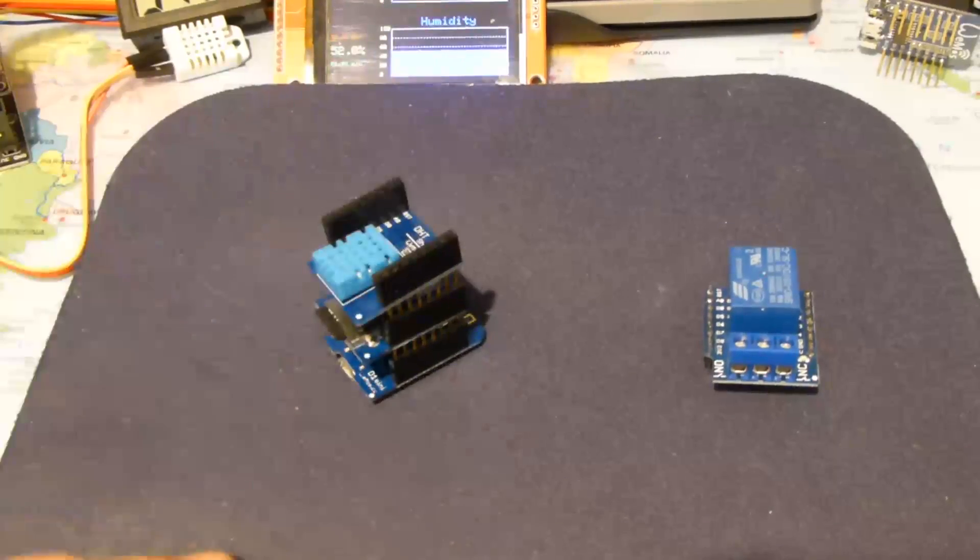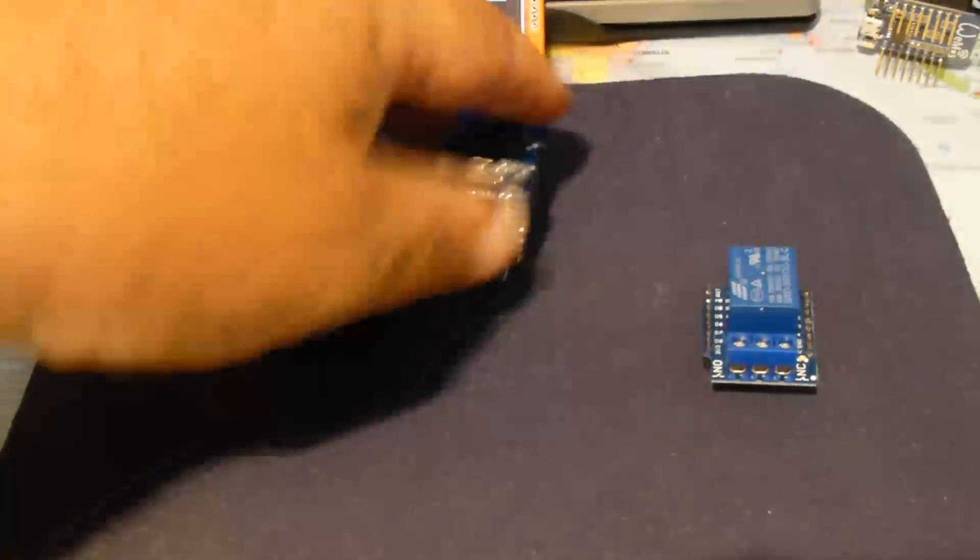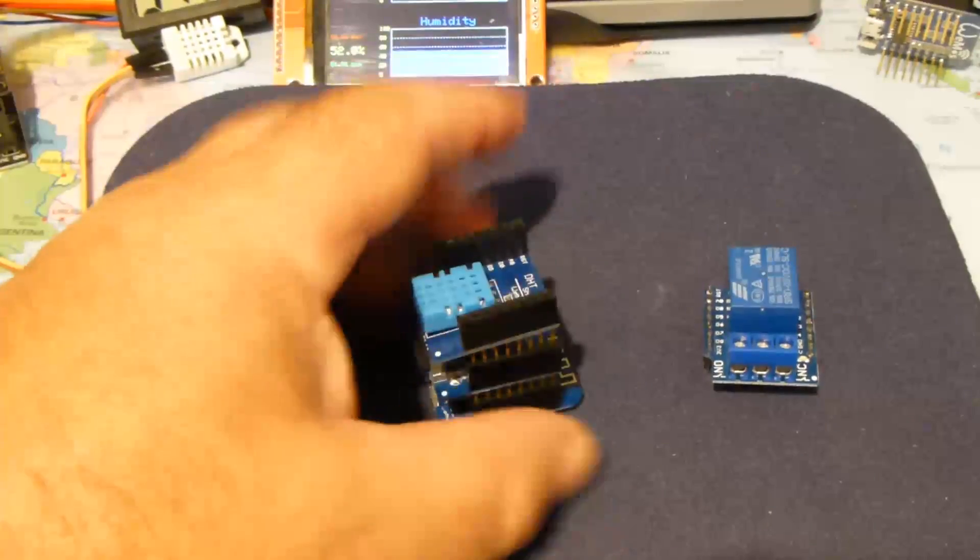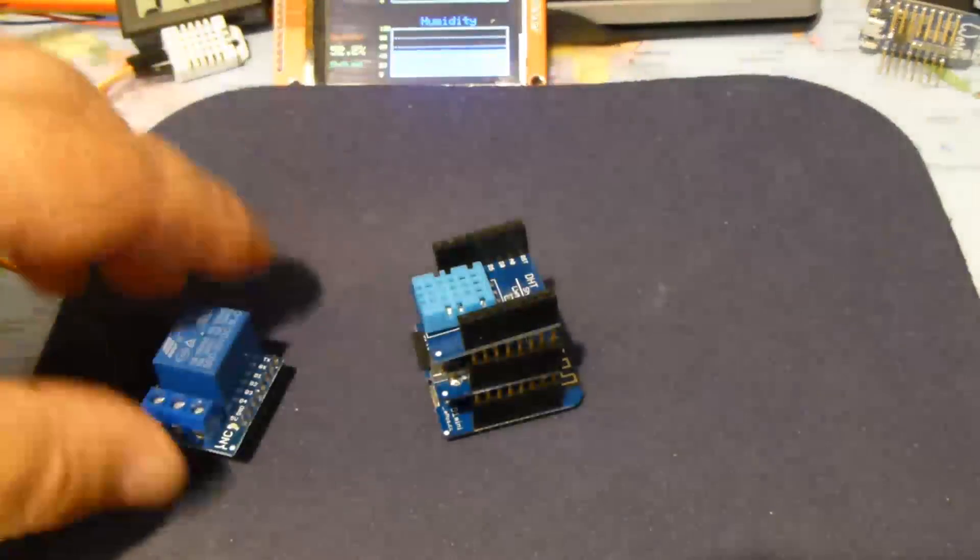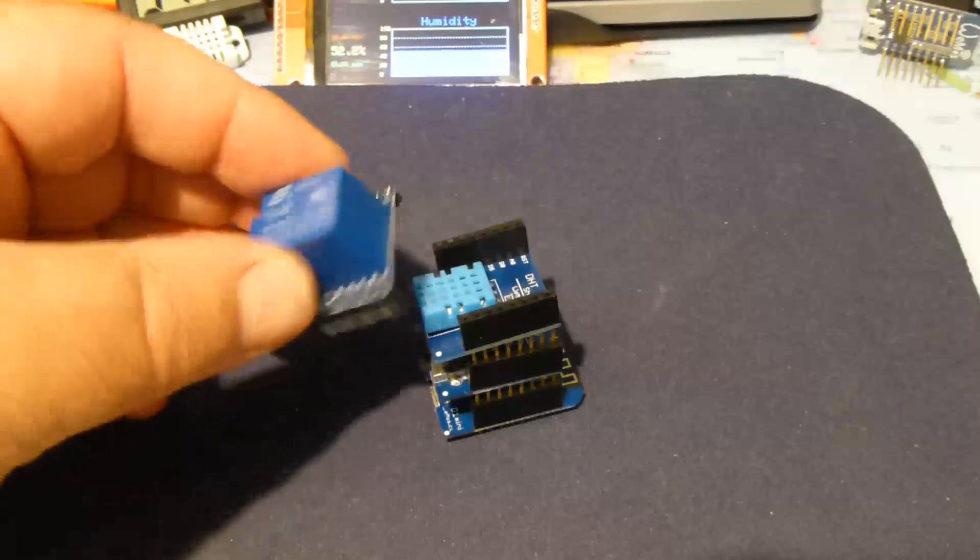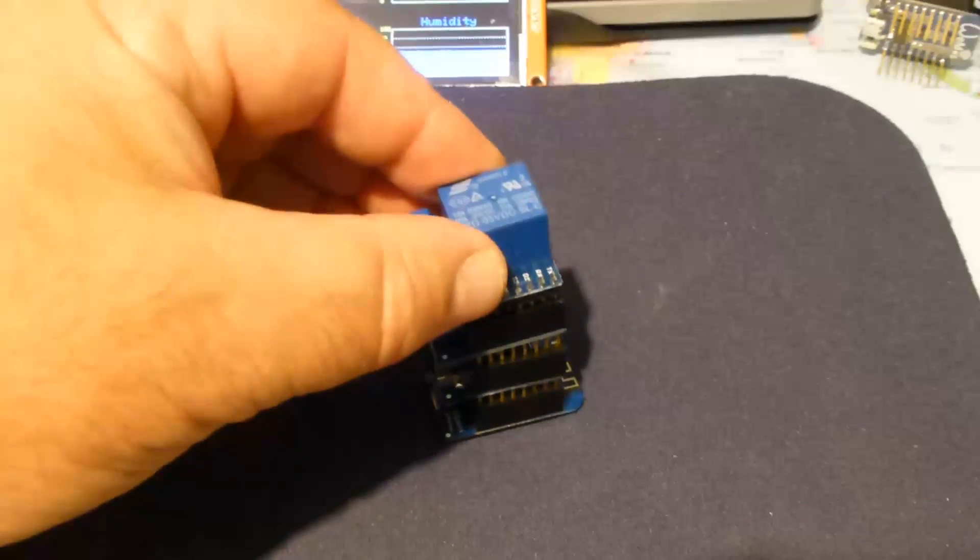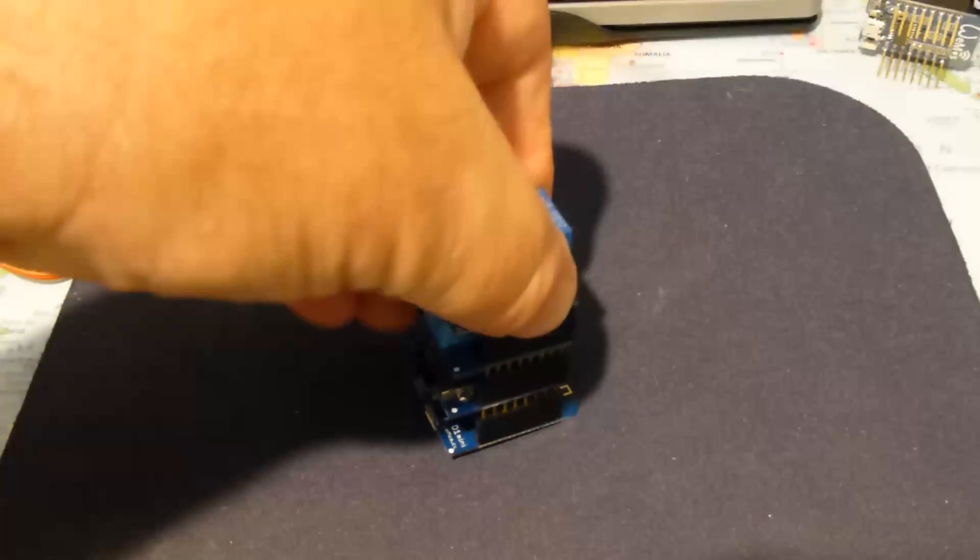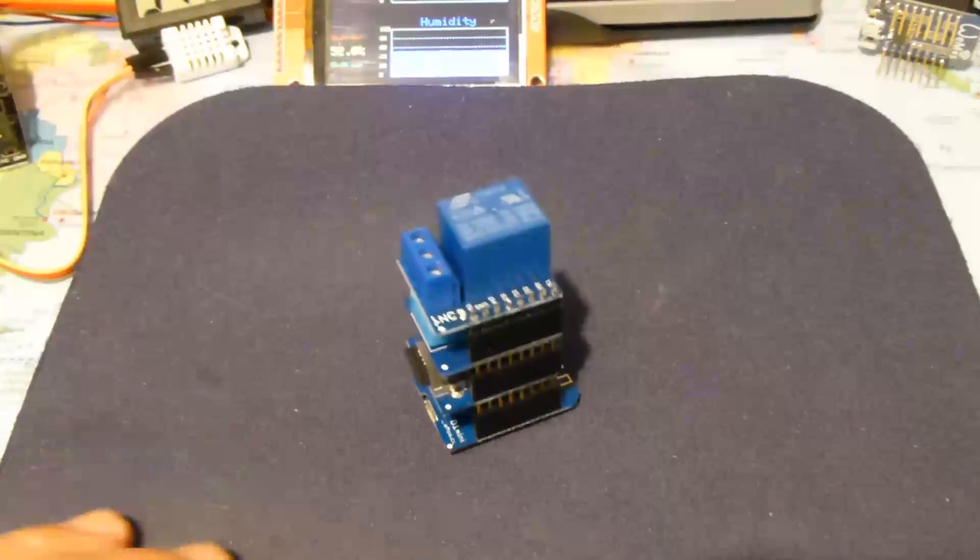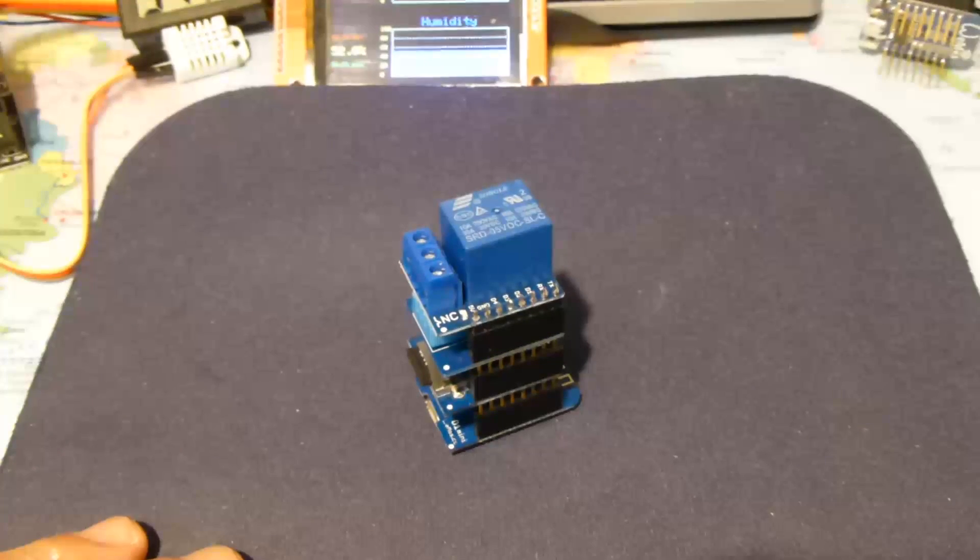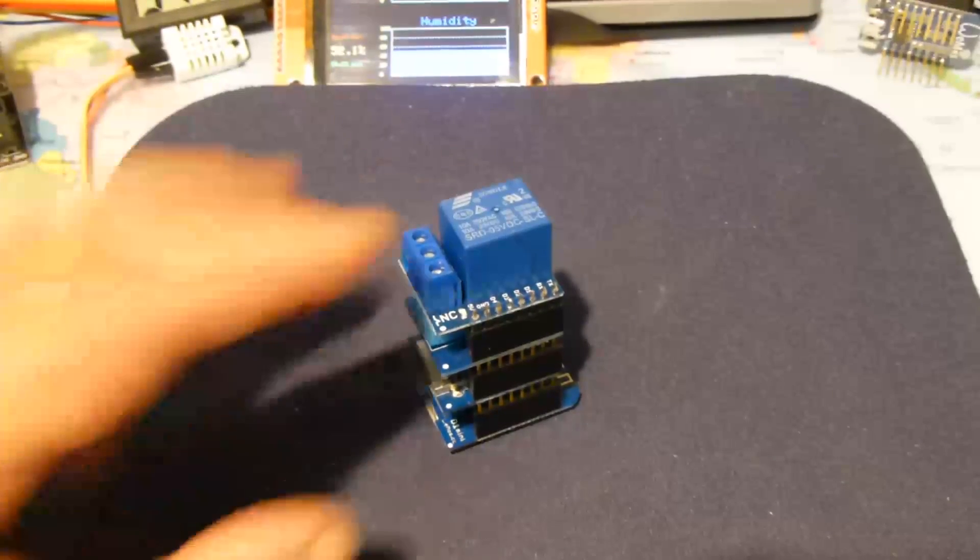The temperature sensor goes onto there, and then the relay shield finally goes on top there. And there's the assembly.